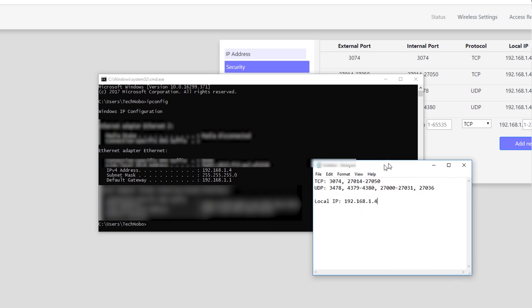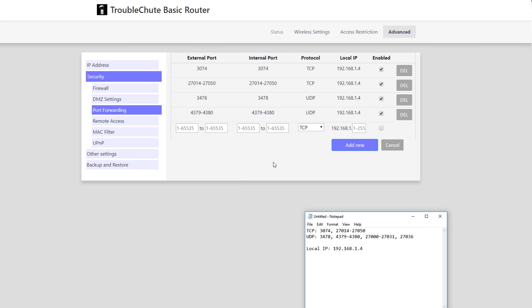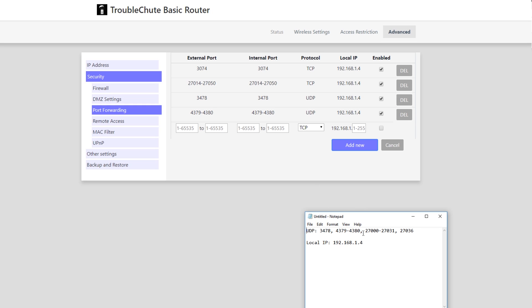Now that we have the basic information that we need, we can go ahead and close out of command prompt, and head back to our router settings. I've already filled in all of these first few TCP ones, and these ones over here, I have just two left to go. One is a port range of 27000 to 27031, and the second is just a simple port 27036. So, we'll fill these in.